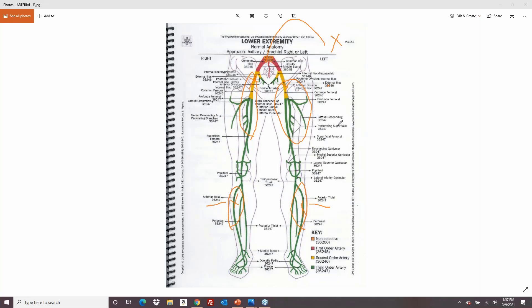For the imaging in that bilateral scenario: assign 75716 for bilateral lower extremity imaging. When the catheter moves to the anterior tibial for additional imaging down to the foot on both sides, that's where add-on code 75774 applies — one for each side. The criteria remain: additional selective catheterization was performed, and additional imaging was obtained that wasn't captured in the prior study.